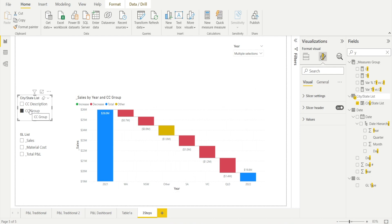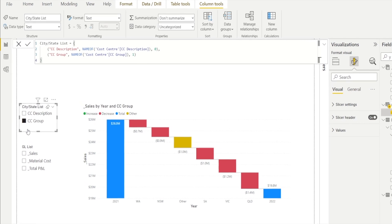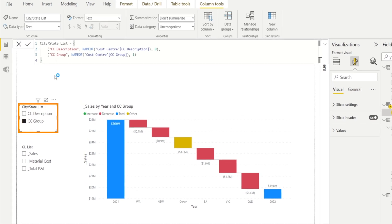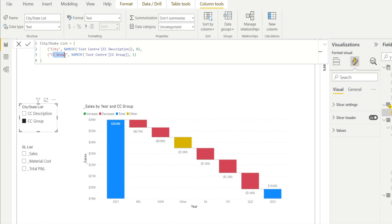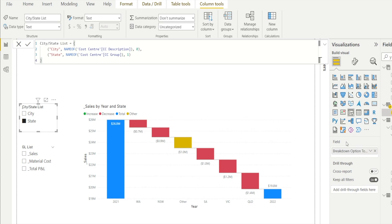Let's make this more user-friendly. Click into the fields — rather than calling it 'cost center description', we can change what's displayed. Let's call it 'Cities' and rename 'cost center group' to 'State'. Then in the field section, double-click the parameter name and rename it to 'Breakdown Option to Display' so it reads more clearly for users.